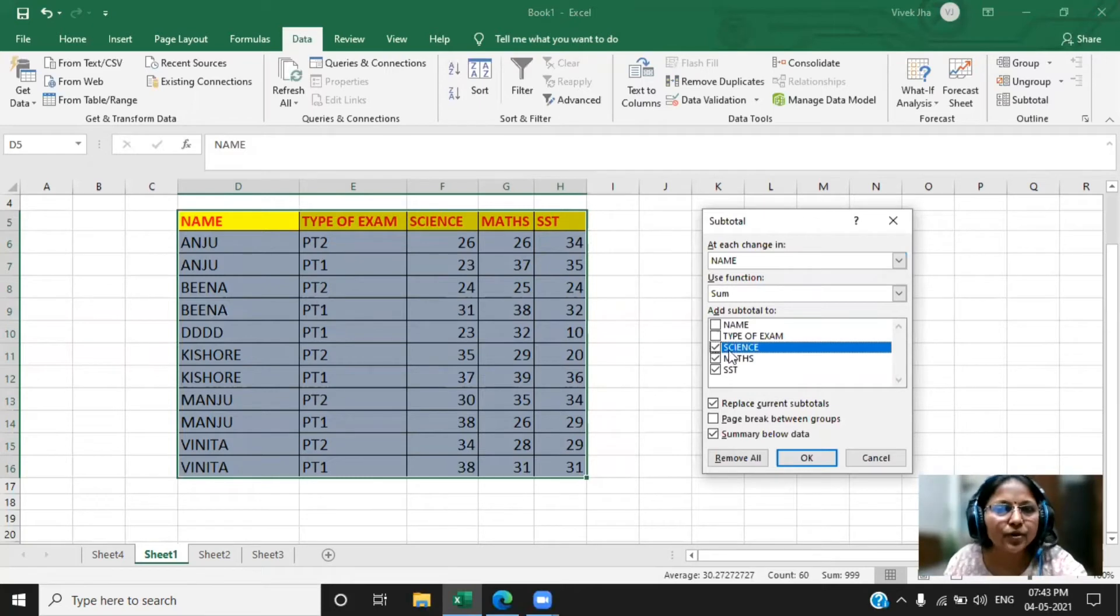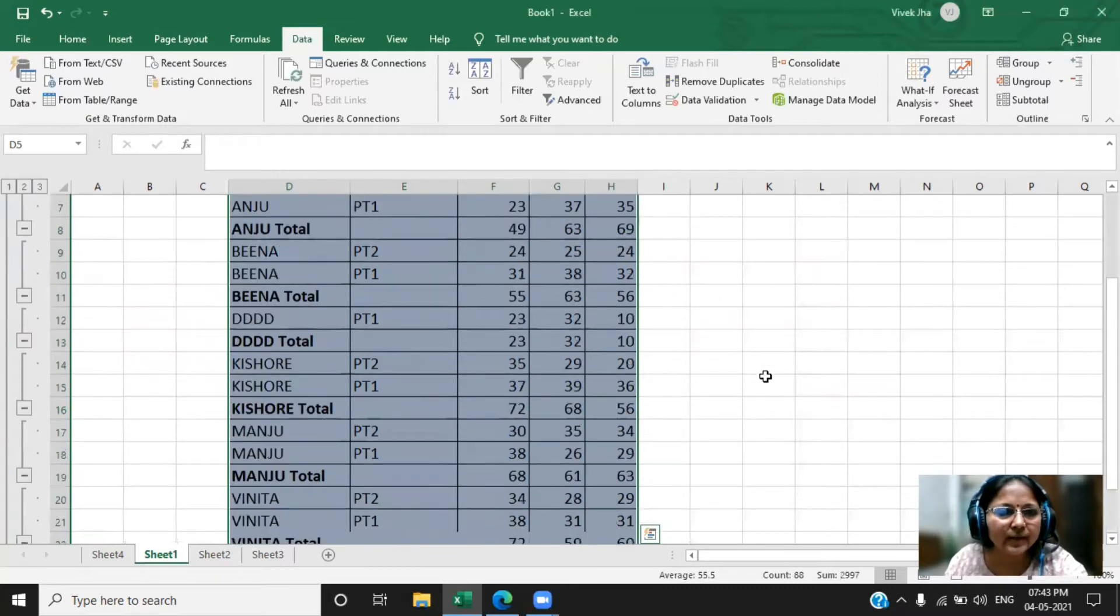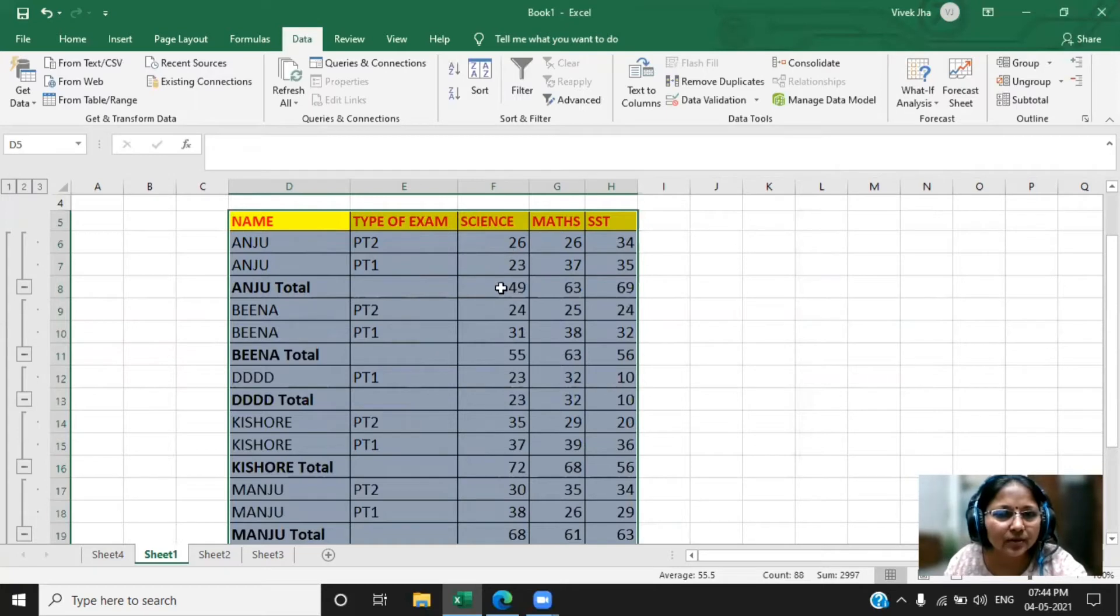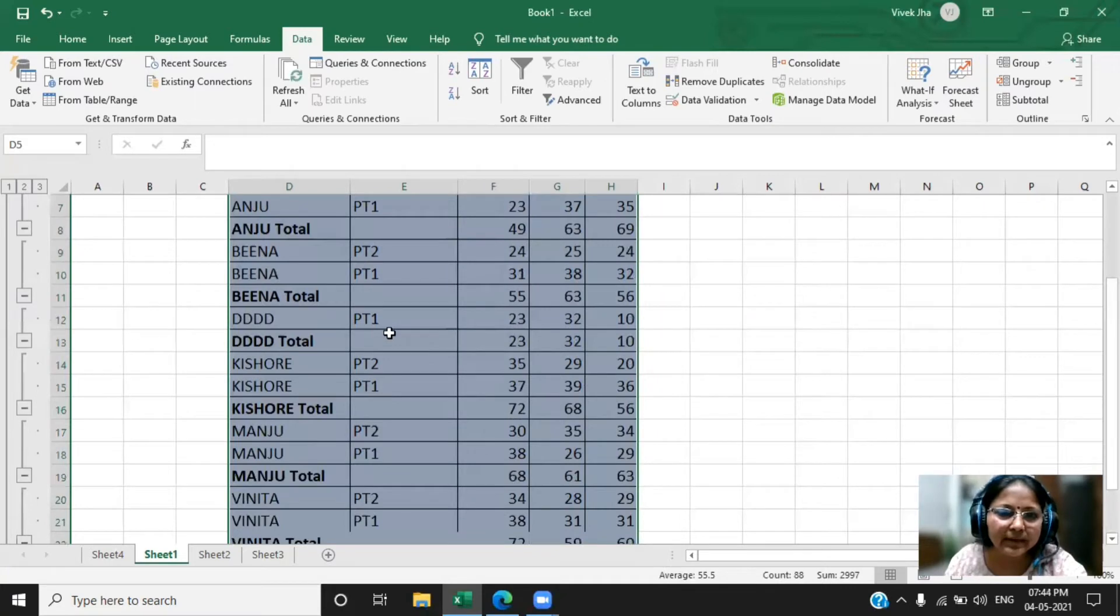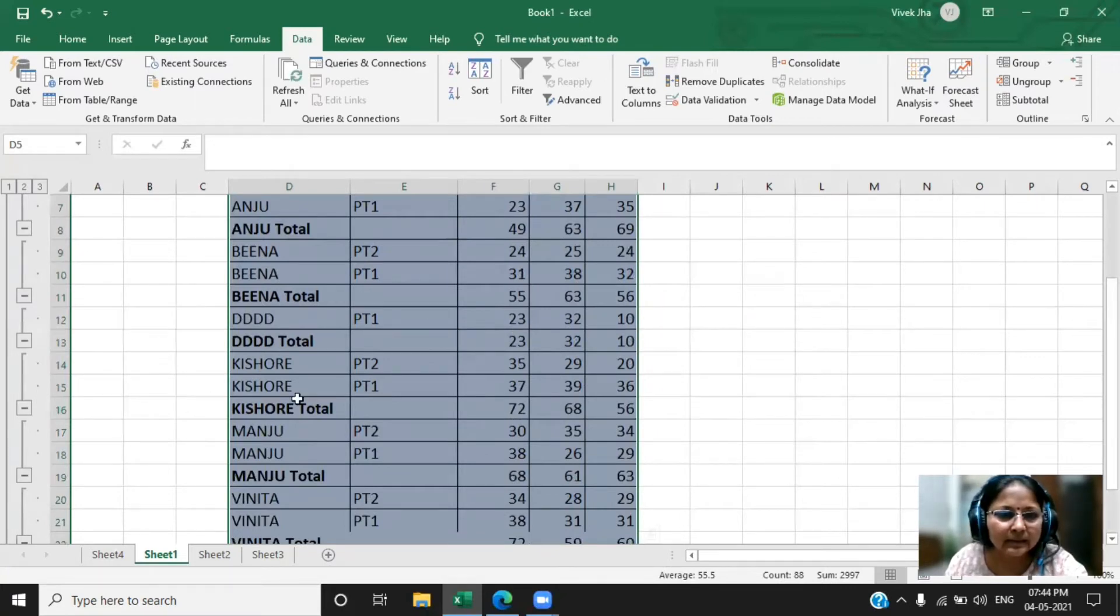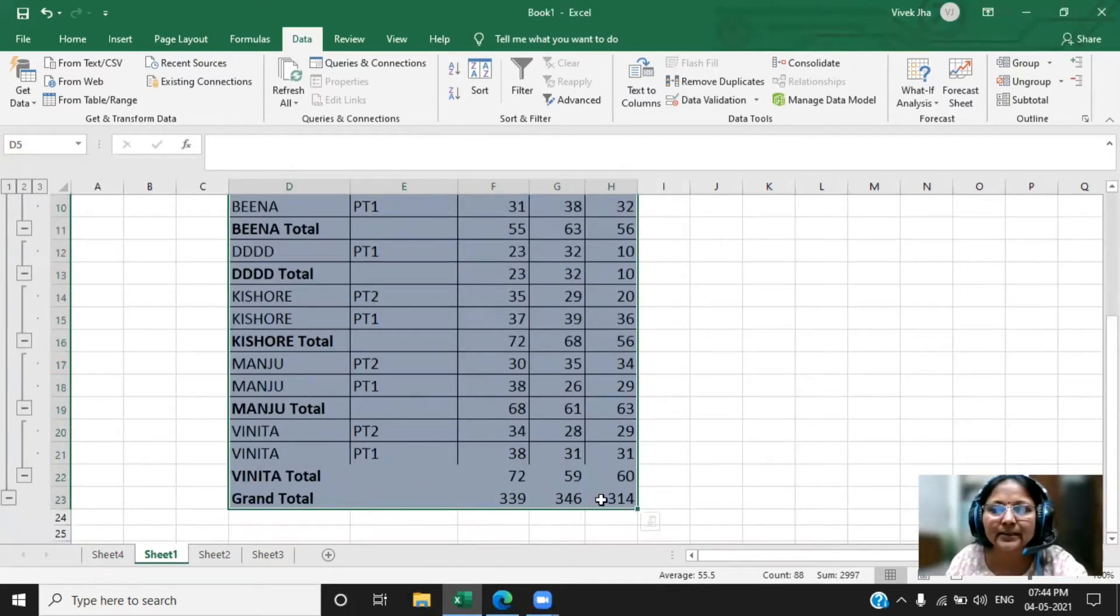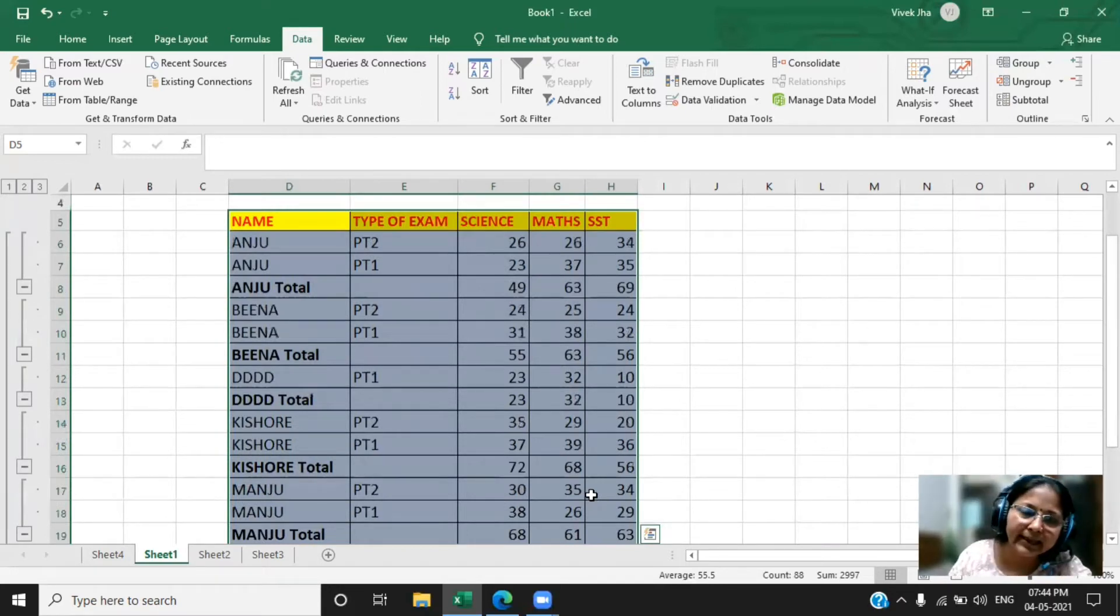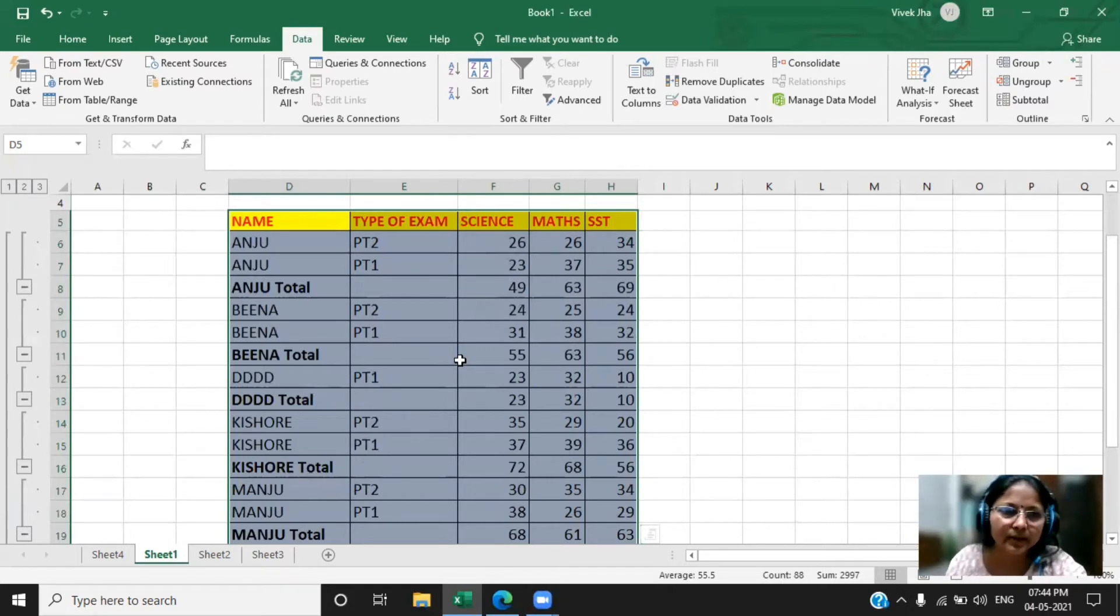This is the thing I want, so click okay. Now you observe very closely here. You can see the total of Anju - science total, math total, SST total. You can see here same you can go for Bina also, there you can see the total. Then we have a PT1 record, so single only it has displayed. Then Kishore, and then Manju, and Vinita. And then in the end I can get the grand total. So the success of this subtotal can be seen only when you have entered the data properly.